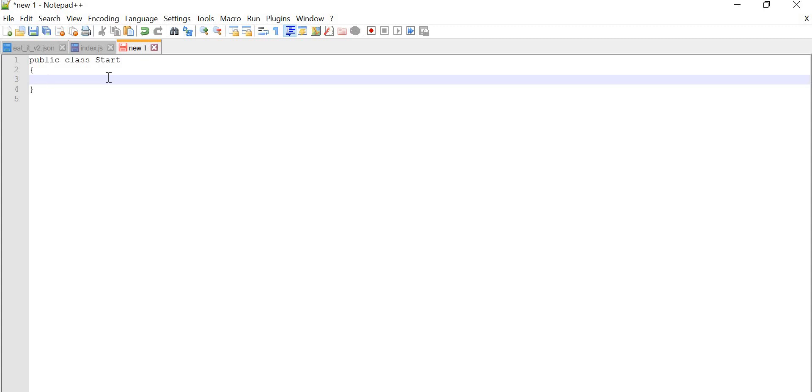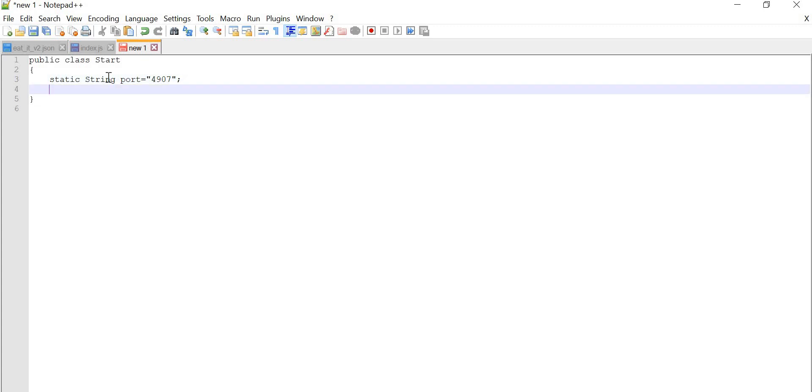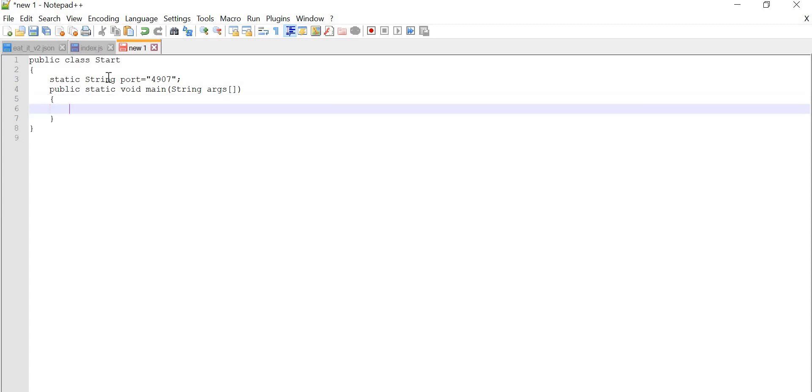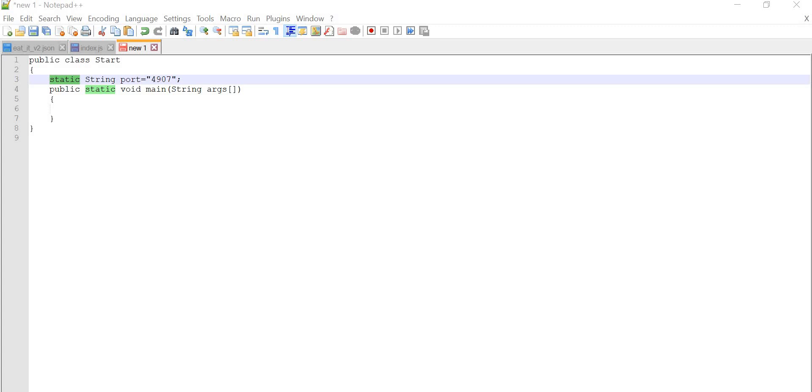Static int port. What port number we can give? 4907 we can give. Now we will create main method: public static void main string args. So why we have given this as static? Because we don't want to change our value each and every time. Whatever the value is assigned, it will be fixed, and if we will change the value, port will be like one object will be there only. So for this port, the value is going to be only changed, not the object.